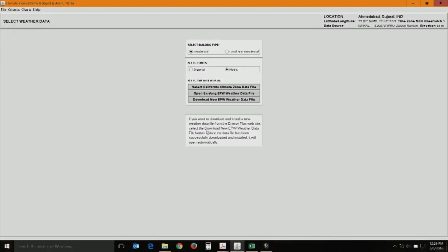Climate Consultant is a freeware, really helpful for quick climate analysis and drawing primary inferences or selecting strategies — it is a first-cut or conceptual selection. It will not give you the performance efficiency of how strategies actually perform in a particular building, but it gives a generic understanding of how effective these strategies are. When you open it, you can download it for free; the current version is version 6. It has undergone many changes and keeps updated with recent ASHRAE standards and comfort boundaries.